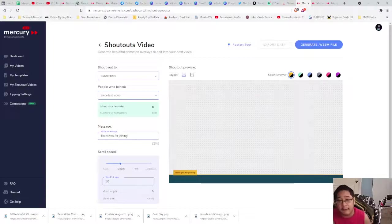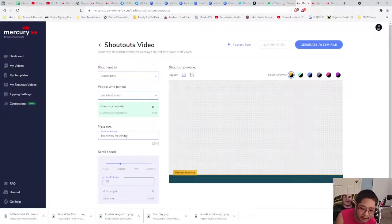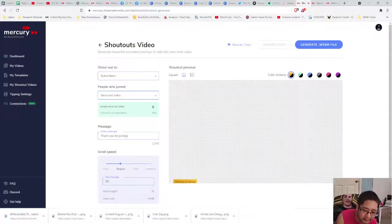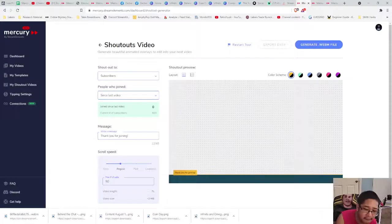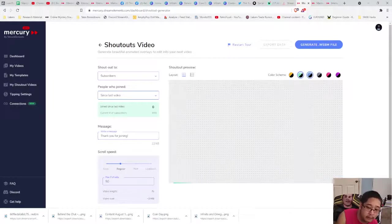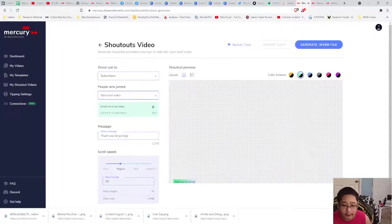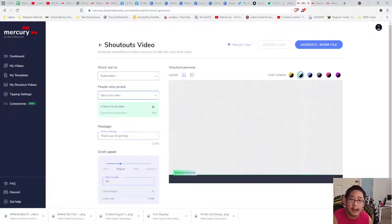What you're going to have here is the dashboard for this particular section and a preview. I want to show you how to set it up. Feel free to change the color at any time, but you only get one shot — once you press Generate WebM File and you made a mistake, you have to do another one.